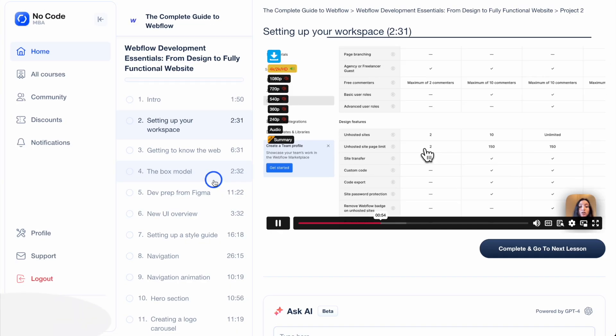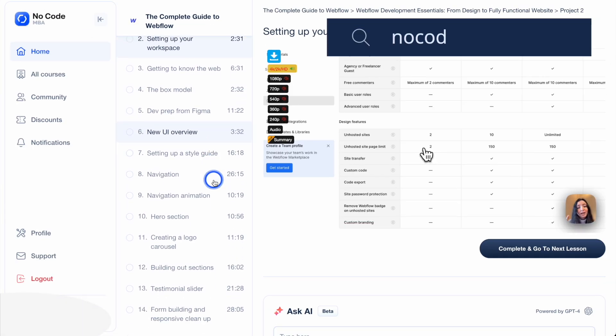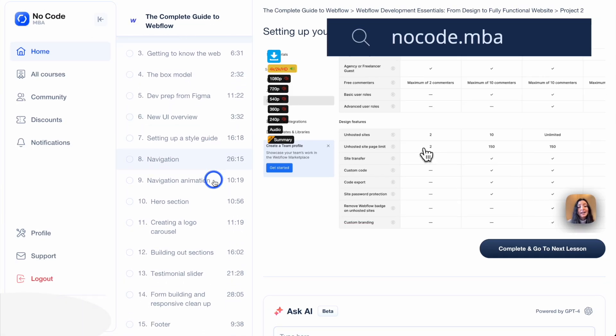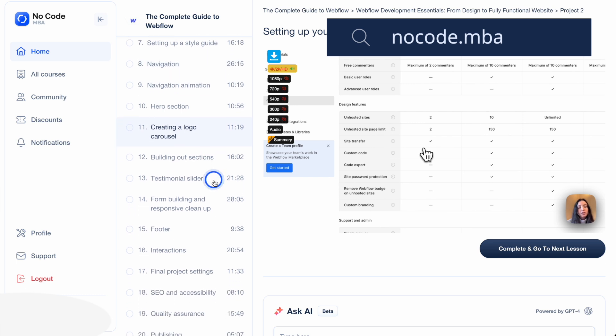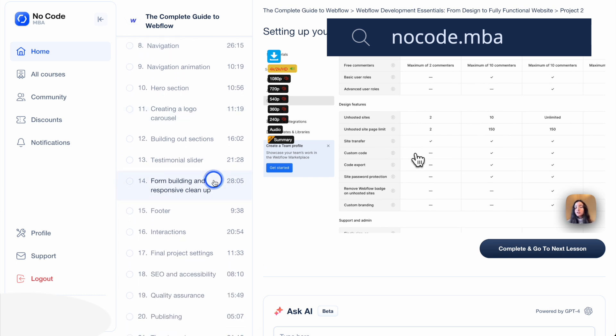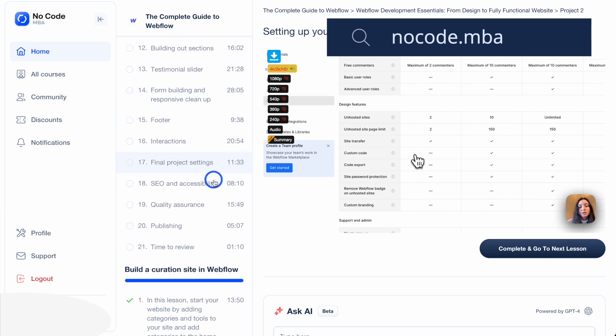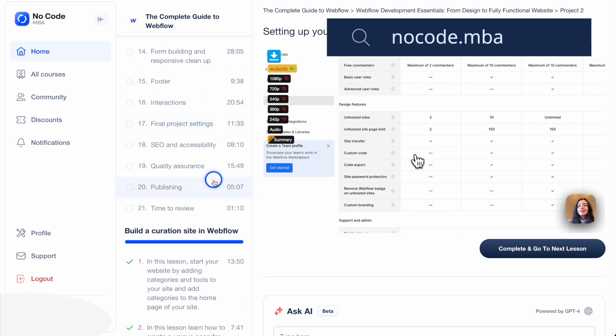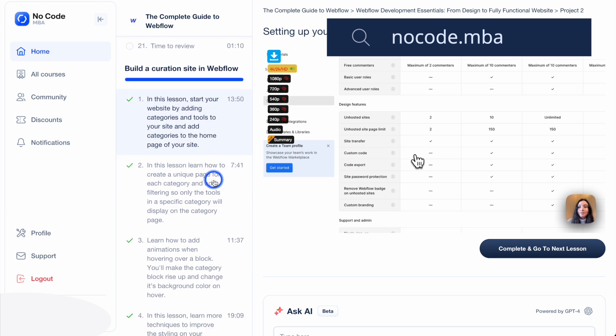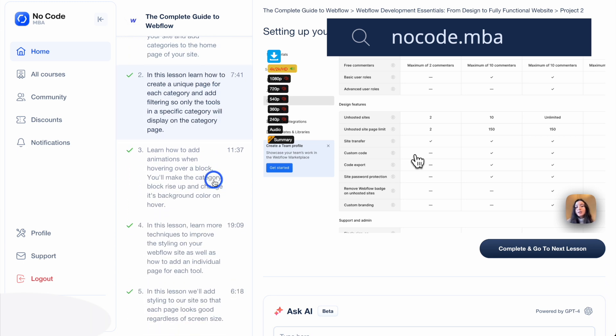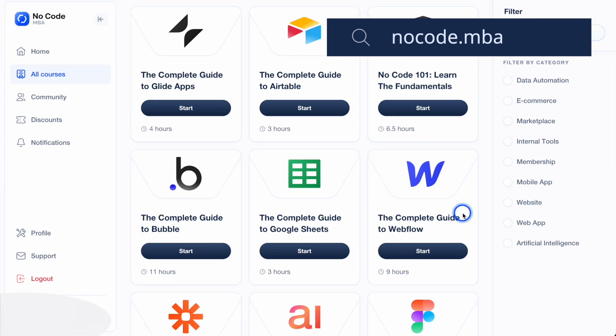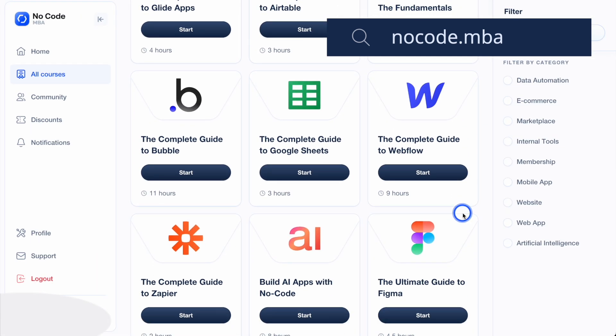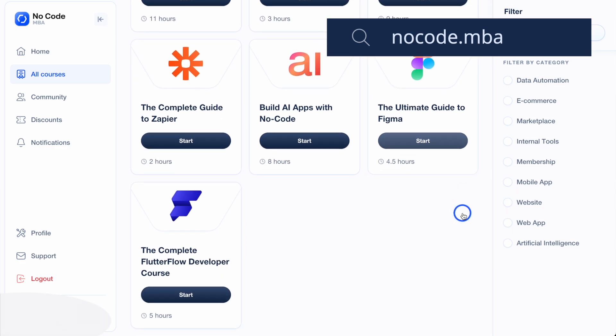And if you want to have step-by-step tutorials on how to build websites, automations and apps and more using NoCode tools, then go to nocode.mba where you'll find hours of courses all taught by the top NoCode instructors to help you go through this step-by-step. If you're new to the channel, subscribe. Thank you so much for being here and we'll see you in the next video.